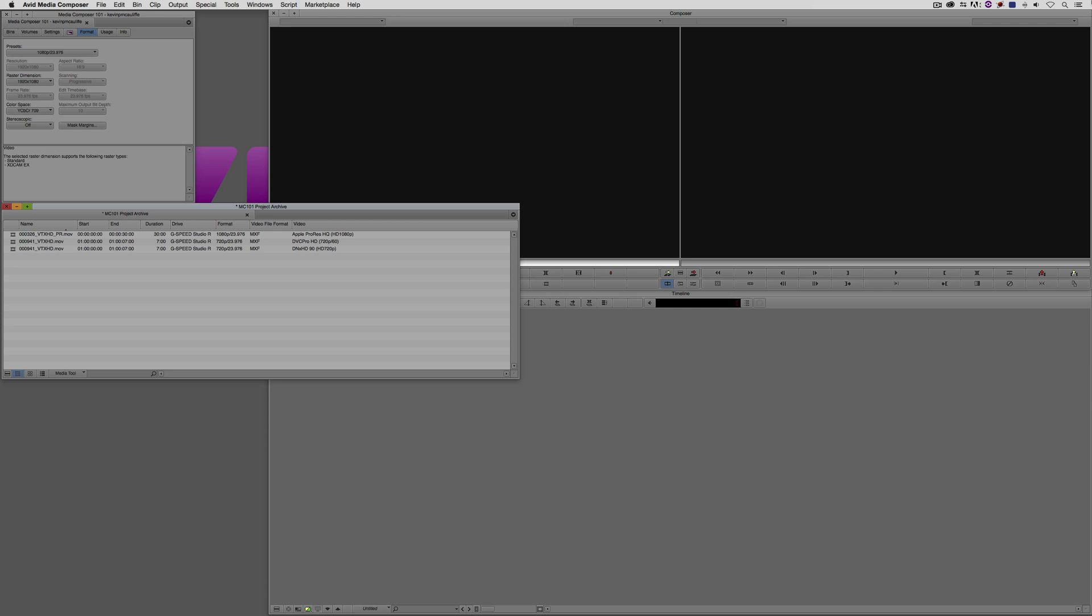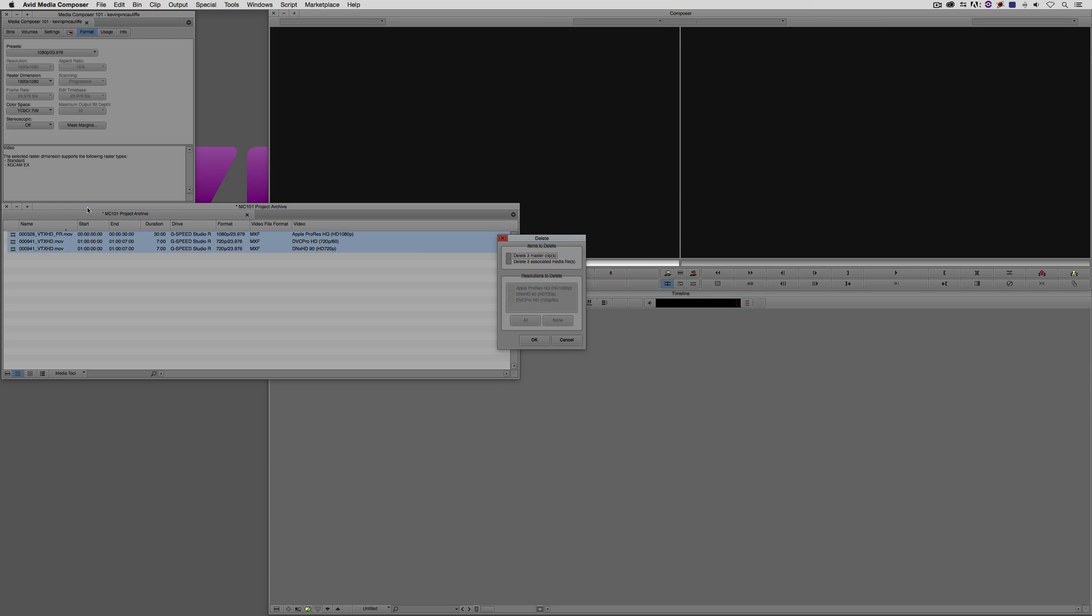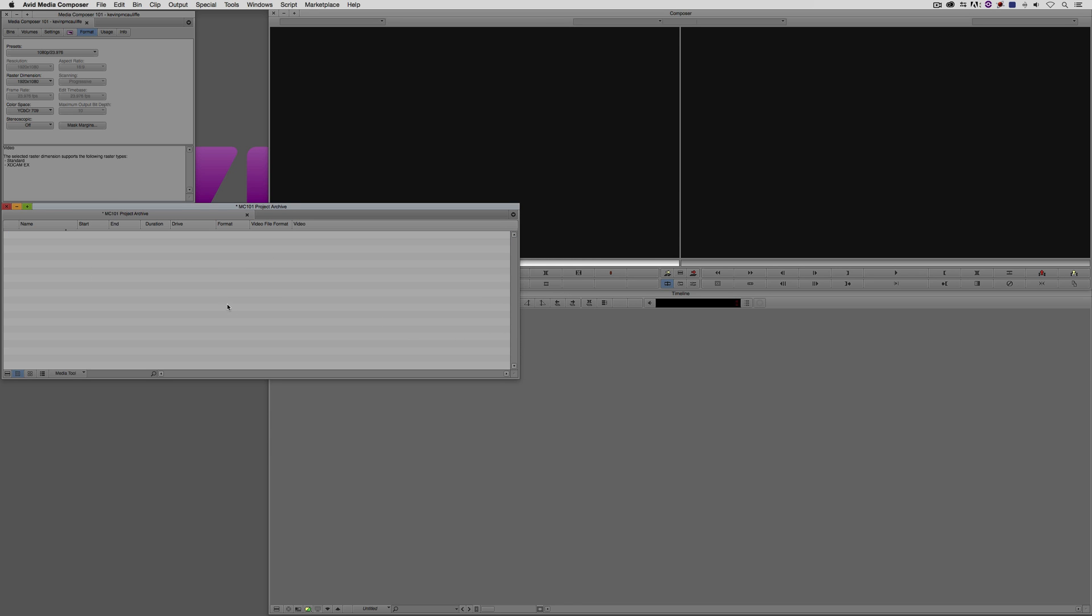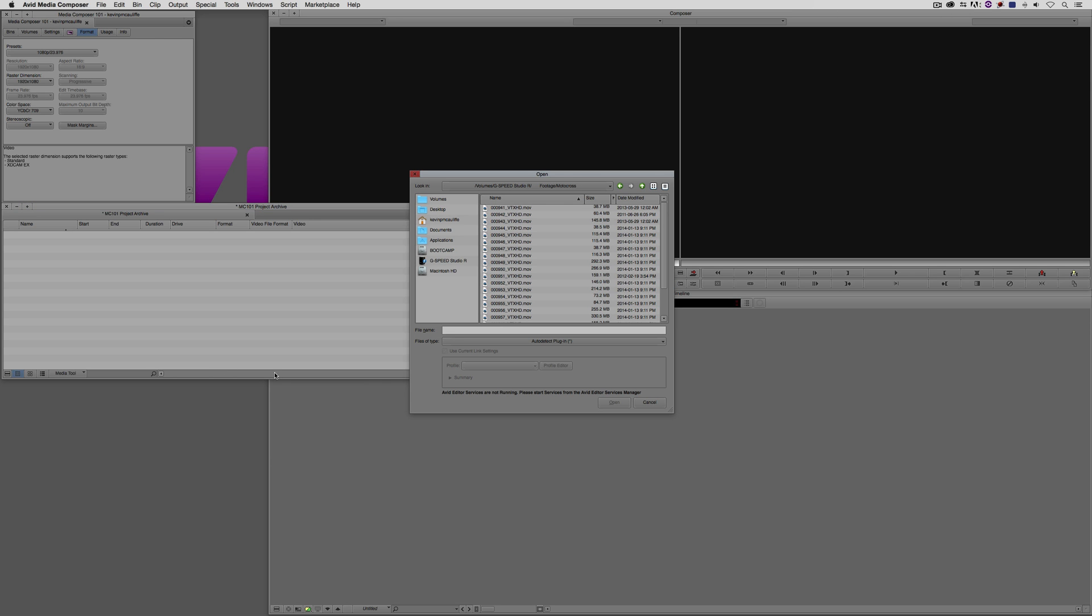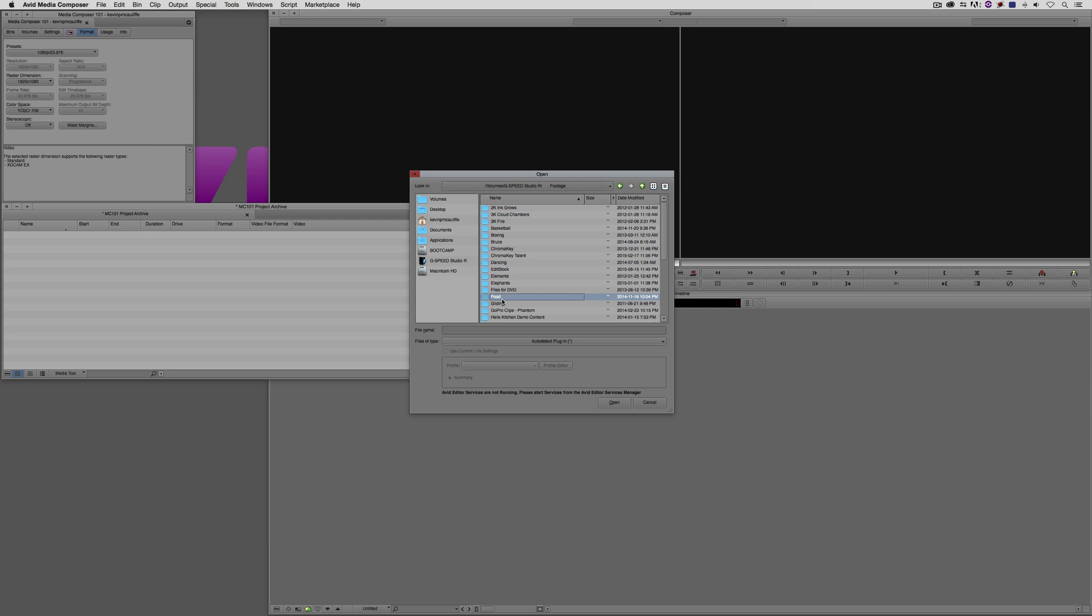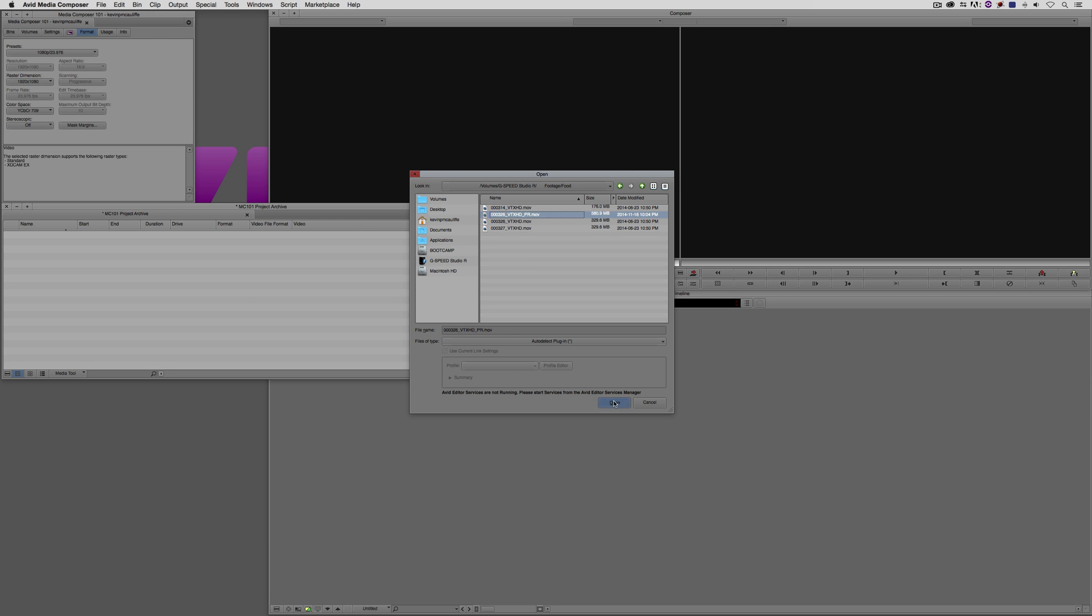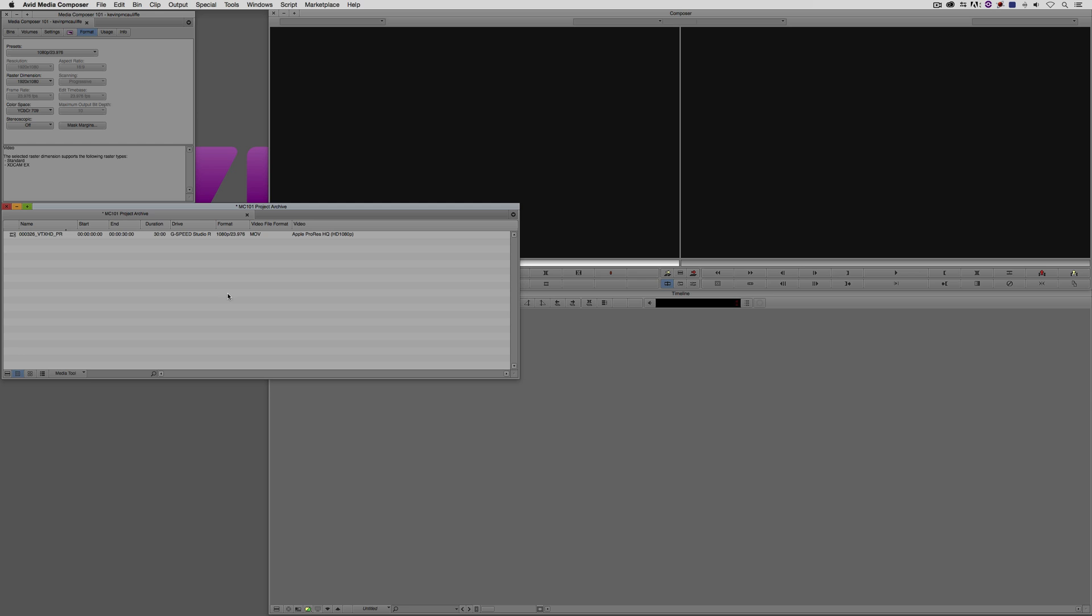Now, I know what you're probably thinking. You're probably thinking, Kev, you know what, I don't use import. I like to AMA link to or just link to everything and then get in and transcode it. Well, guess what? The concept still works exactly the same if that is your desired workflow. What I'm going to do is just delete all the clips that I have in here. I'm going to right click, I'm going to say link to media. What I'm going to do is just head right back to that folder, that food folder here. And there's my ProRes file. I'm going to say open.